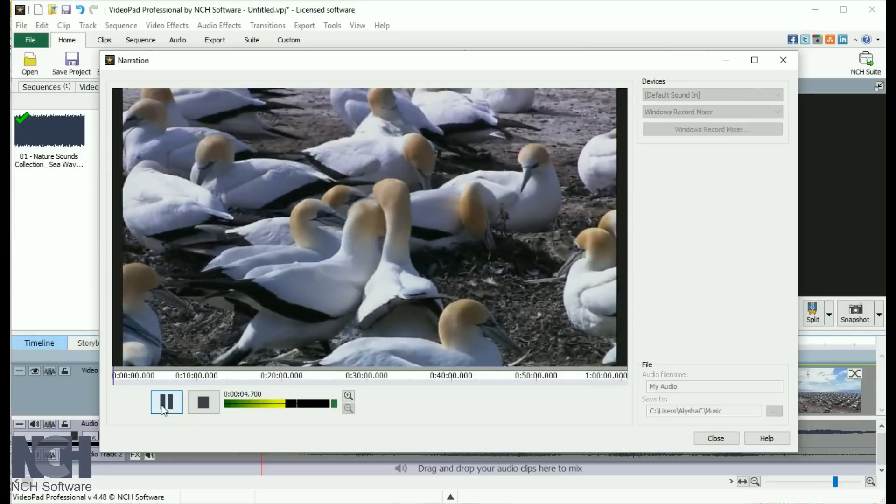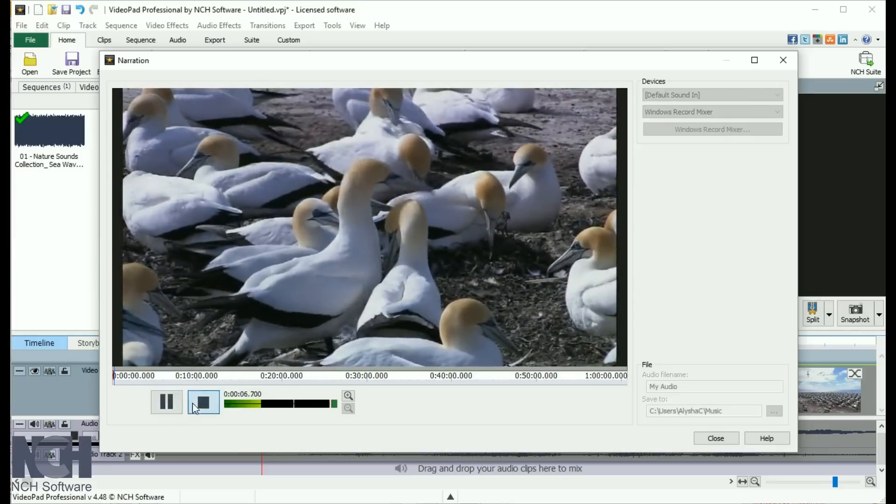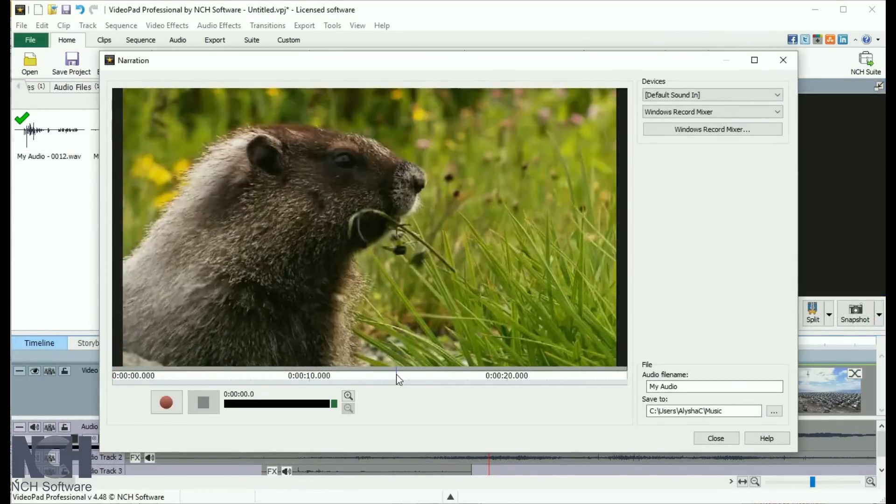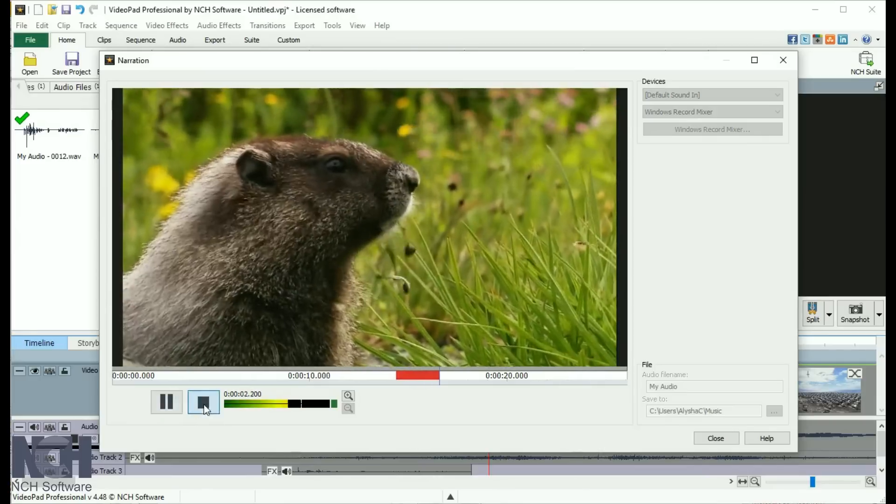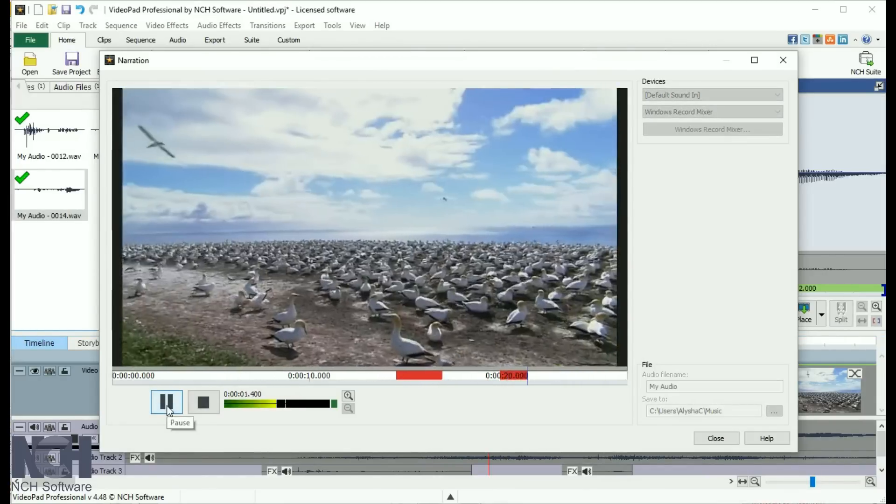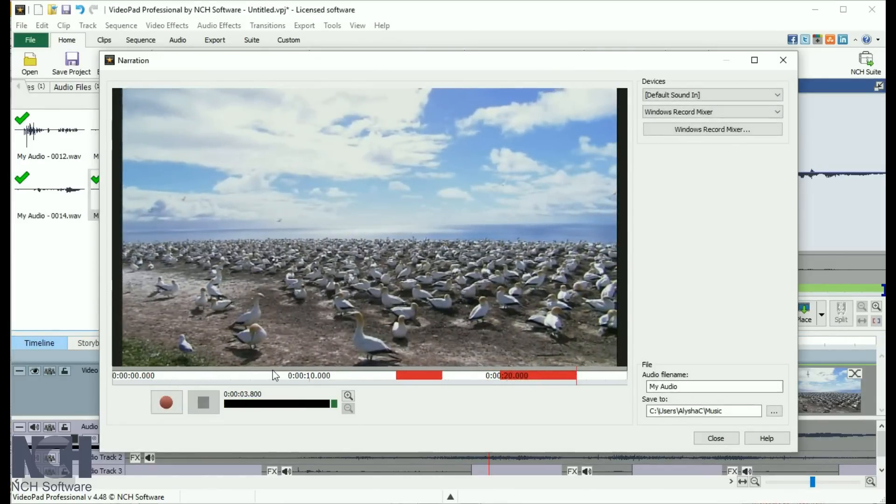When you click Stop, the narration window will stay open, but the recorded audio will be added to the audio file bin and to a new audio track on your timeline. You can record and stop as many times as you need. When you are finished, close the window.